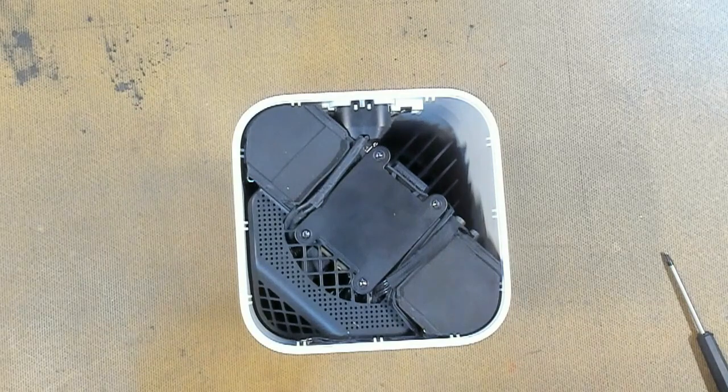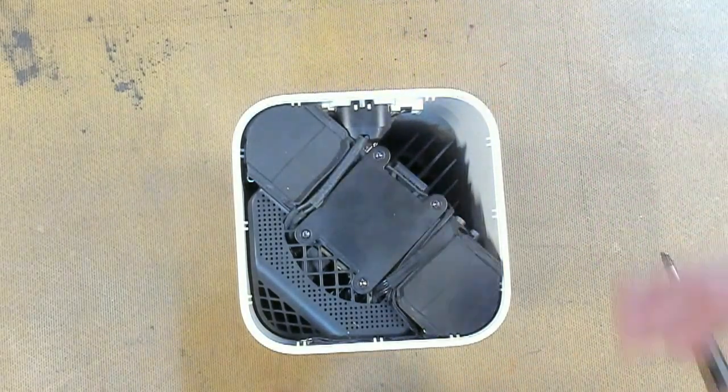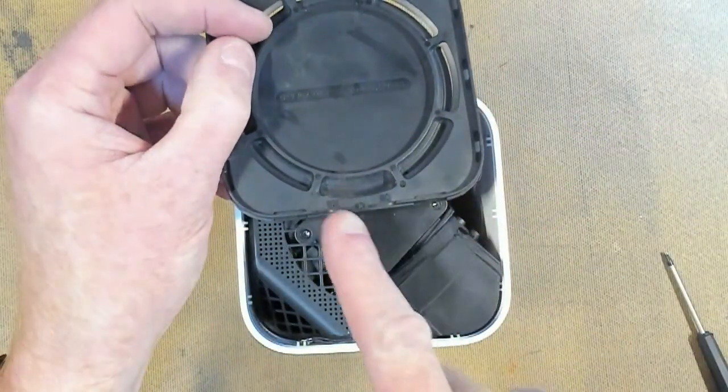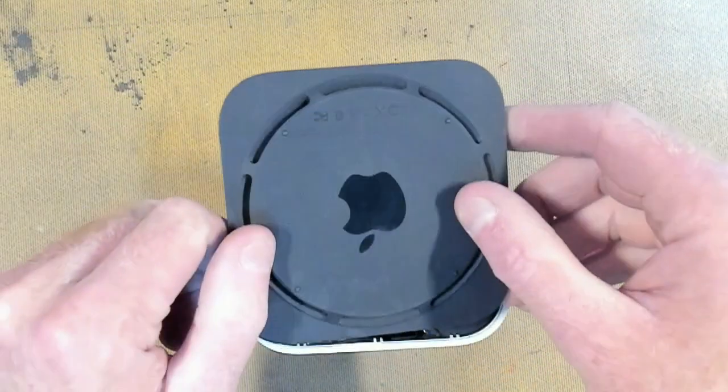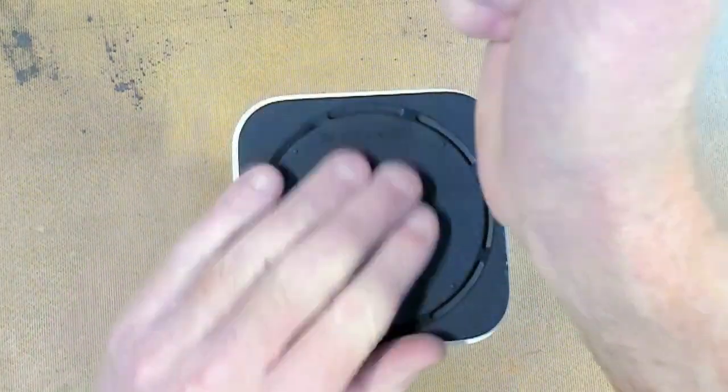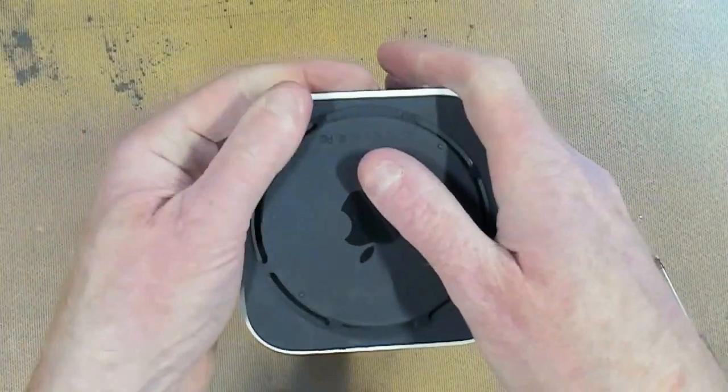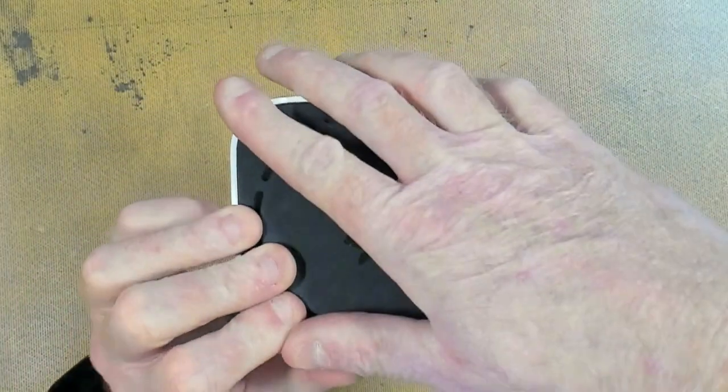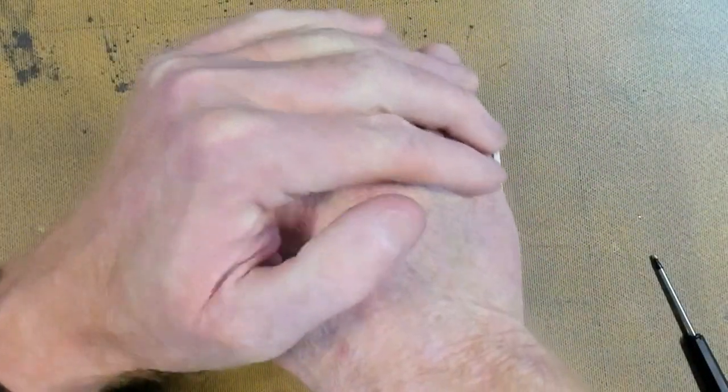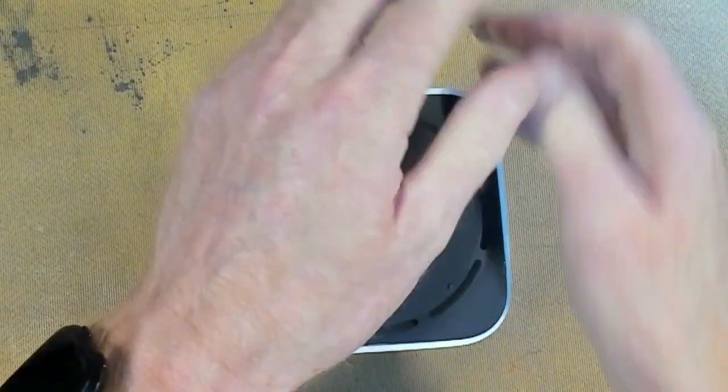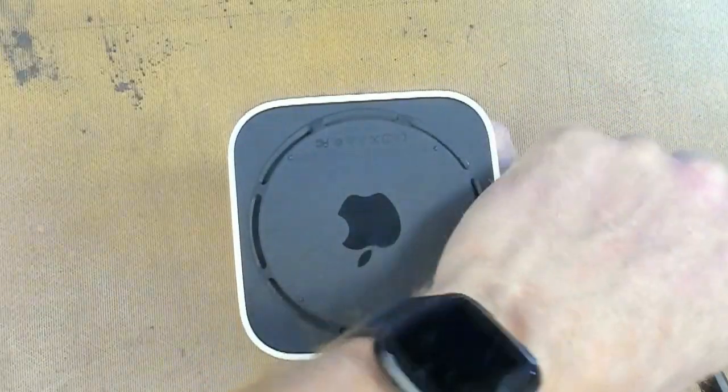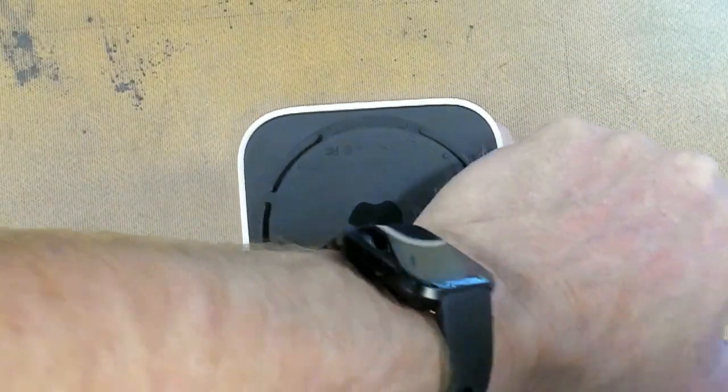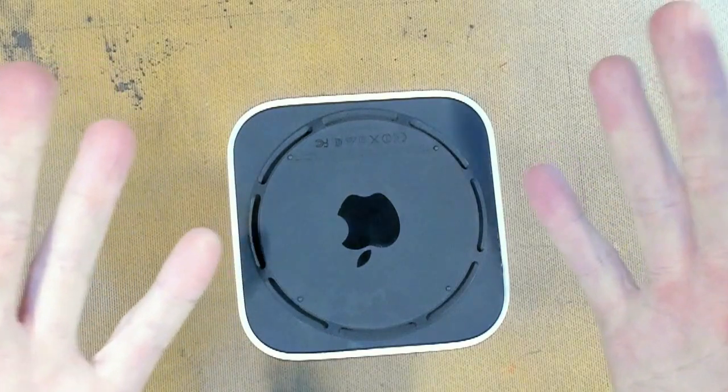The top goes back on now, so take note of where the power connector is and you'll see a corresponding mark here. Just flip it over and we will push it back on. Give it a good hard push. And Bob's your uncle.